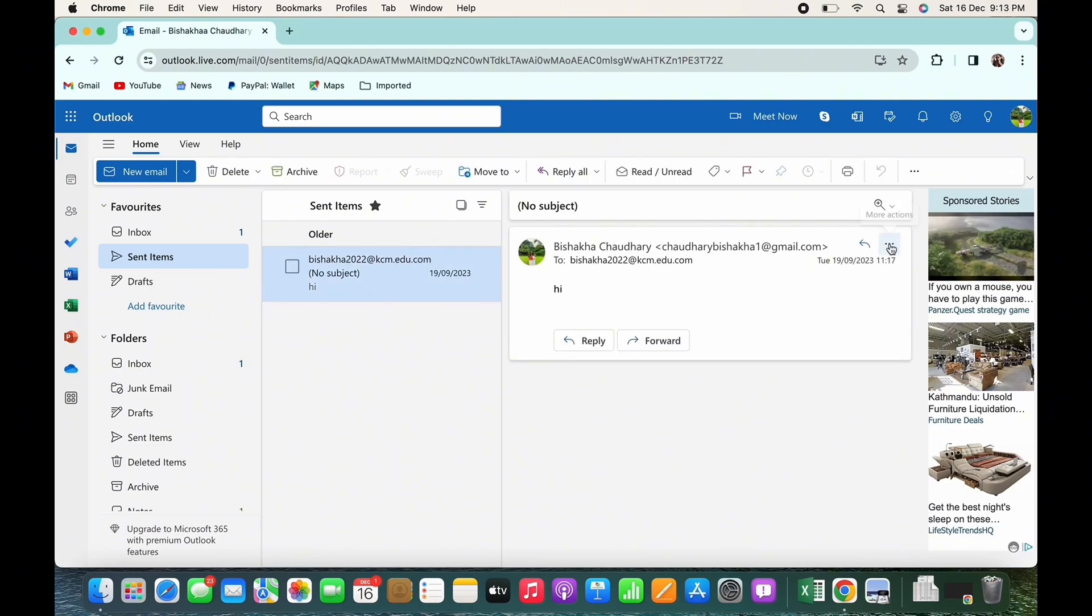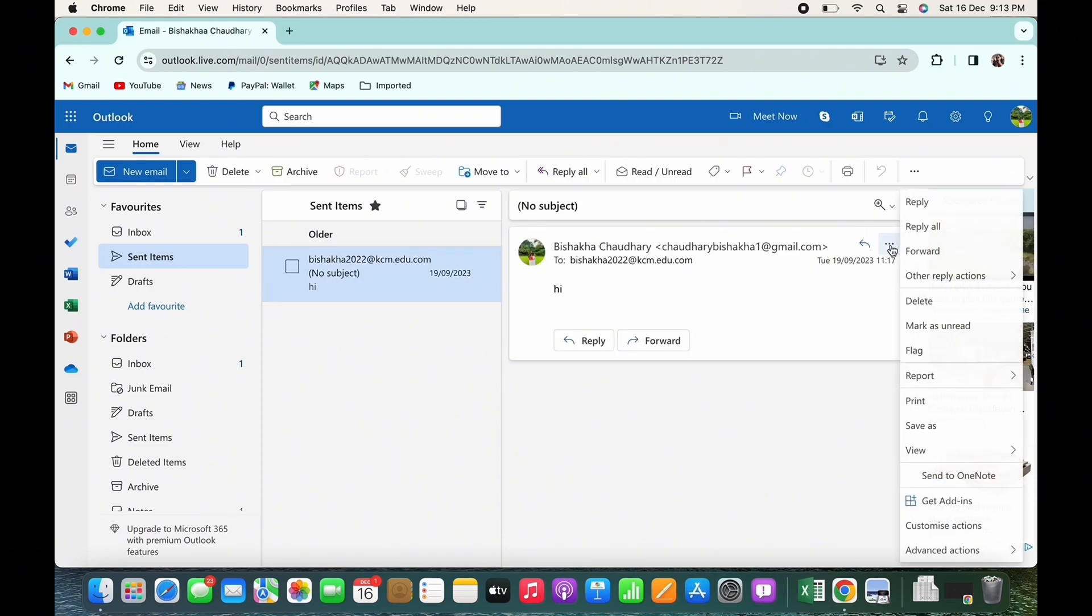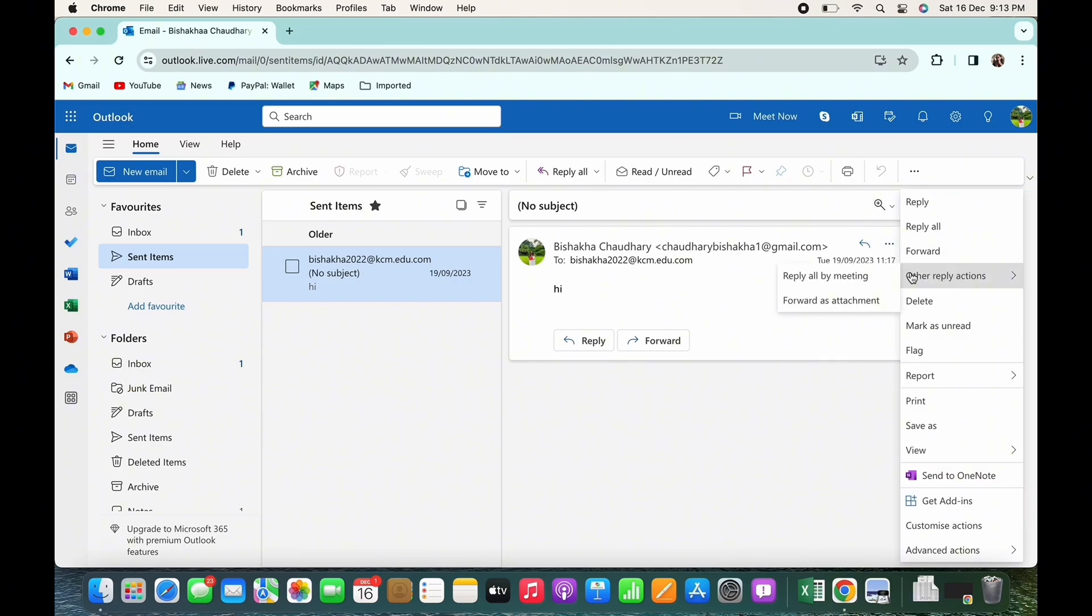there. Now tap on that and then tap on the Other Reply Actions option. You will see the option for Recall. Now tap on that and with this your mail will be recalled. Also, just in case if you want